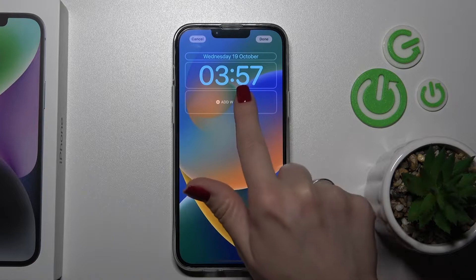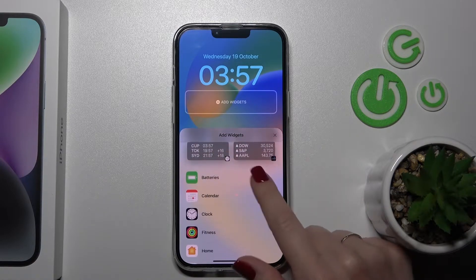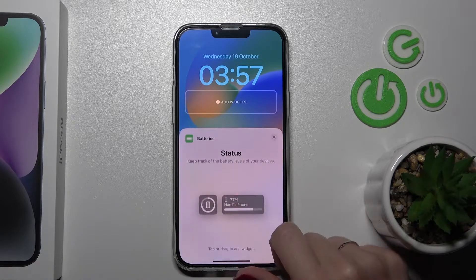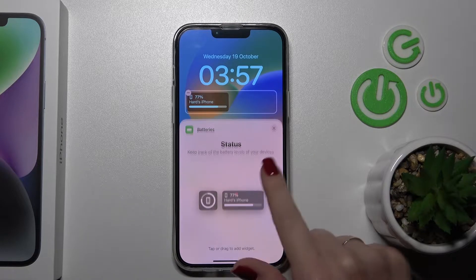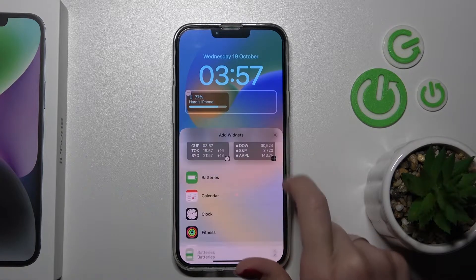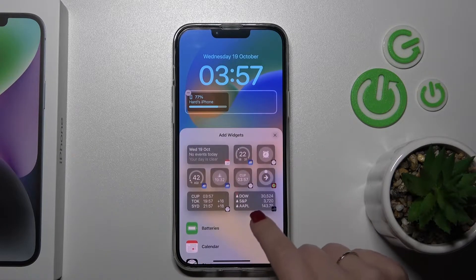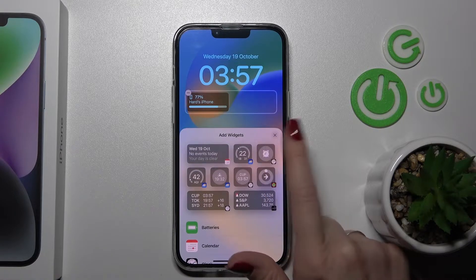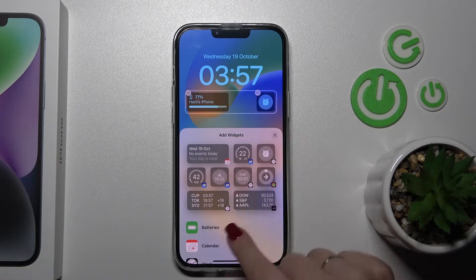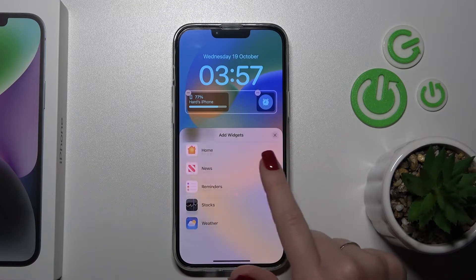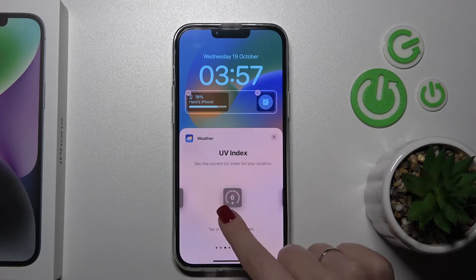And now we can also add a new widget if you want. For example, we can use the battery status. Let's go back and let's add, for example, the alarm. Also, we can add just more — for example, let's add the weather as well.